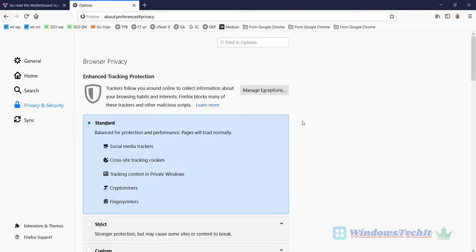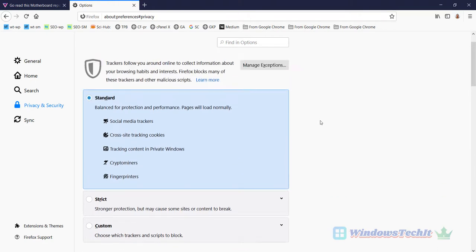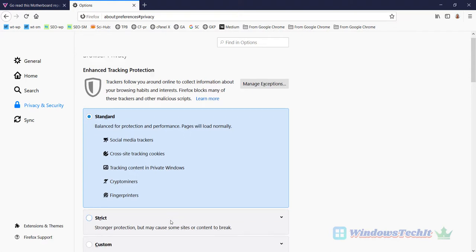There is a privacy and security feature. This is where you can control your privacy and security features. Here you can see there are different types of tracking protection features like standard, strict and custom.